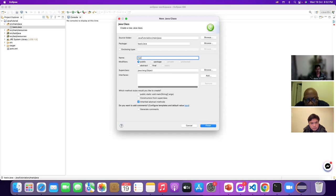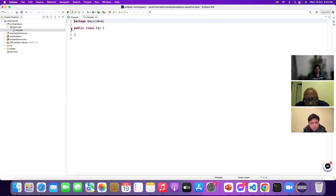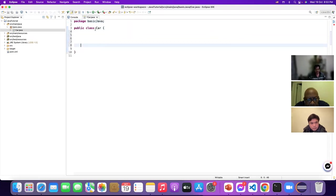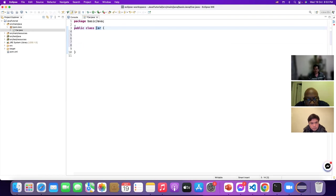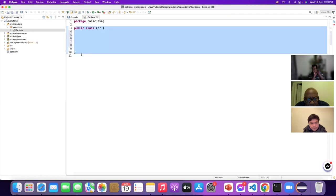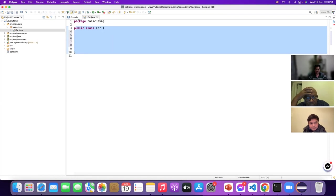Press Enter or click Finish, and the Car class has been created. 'public' is a keyword, 'class' is another keyword that we need to create any class — any blueprint. This class is just a blueprint, just a design, from which we are going to create objects.